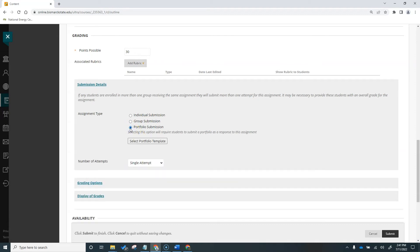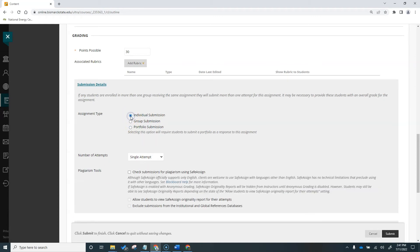Blackboard portfolios are a medium for users to efficiently collect and organize artifacts representative of work completed over time. It's similar to a portfolio website. You can request that portfolios be submitted for course assignments. Since we are creating an assignment for a single worksheet, I'm going to switch it back to individual submission.